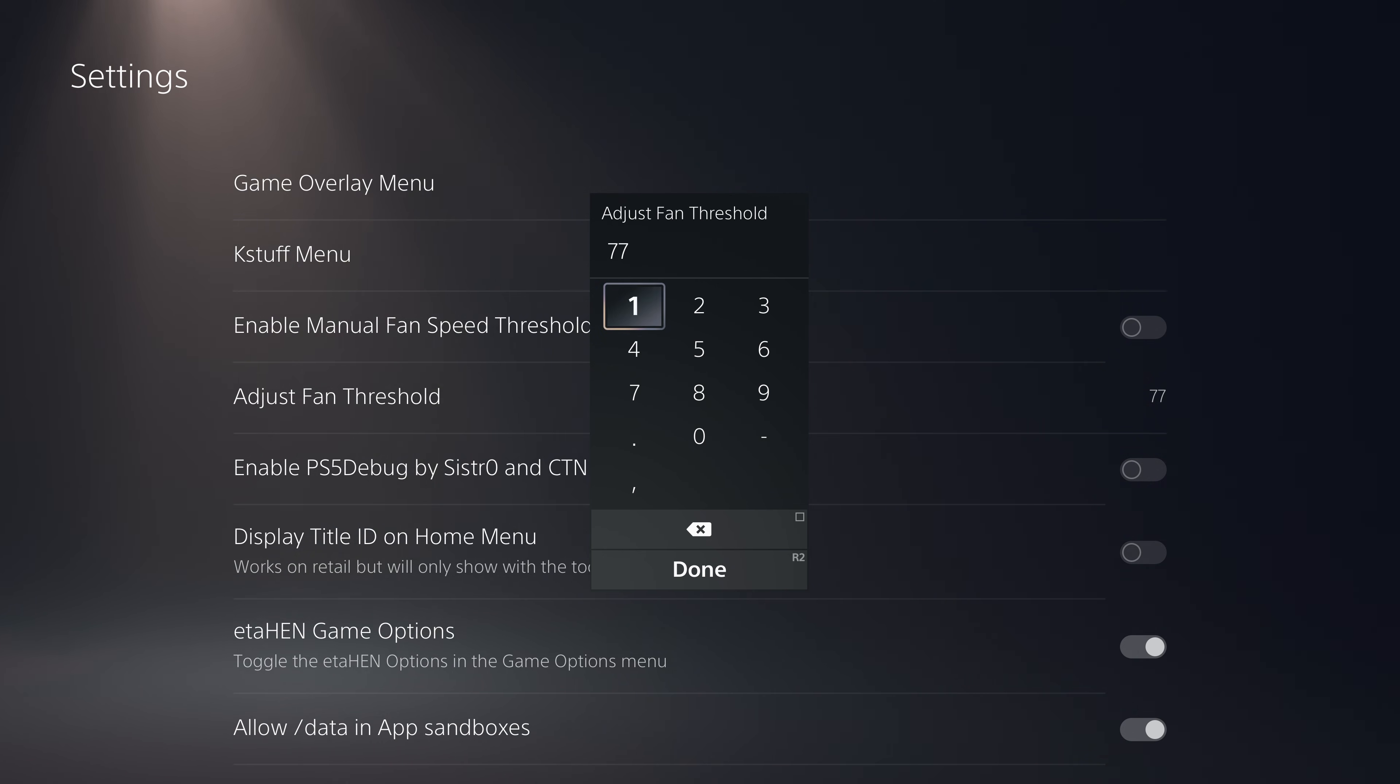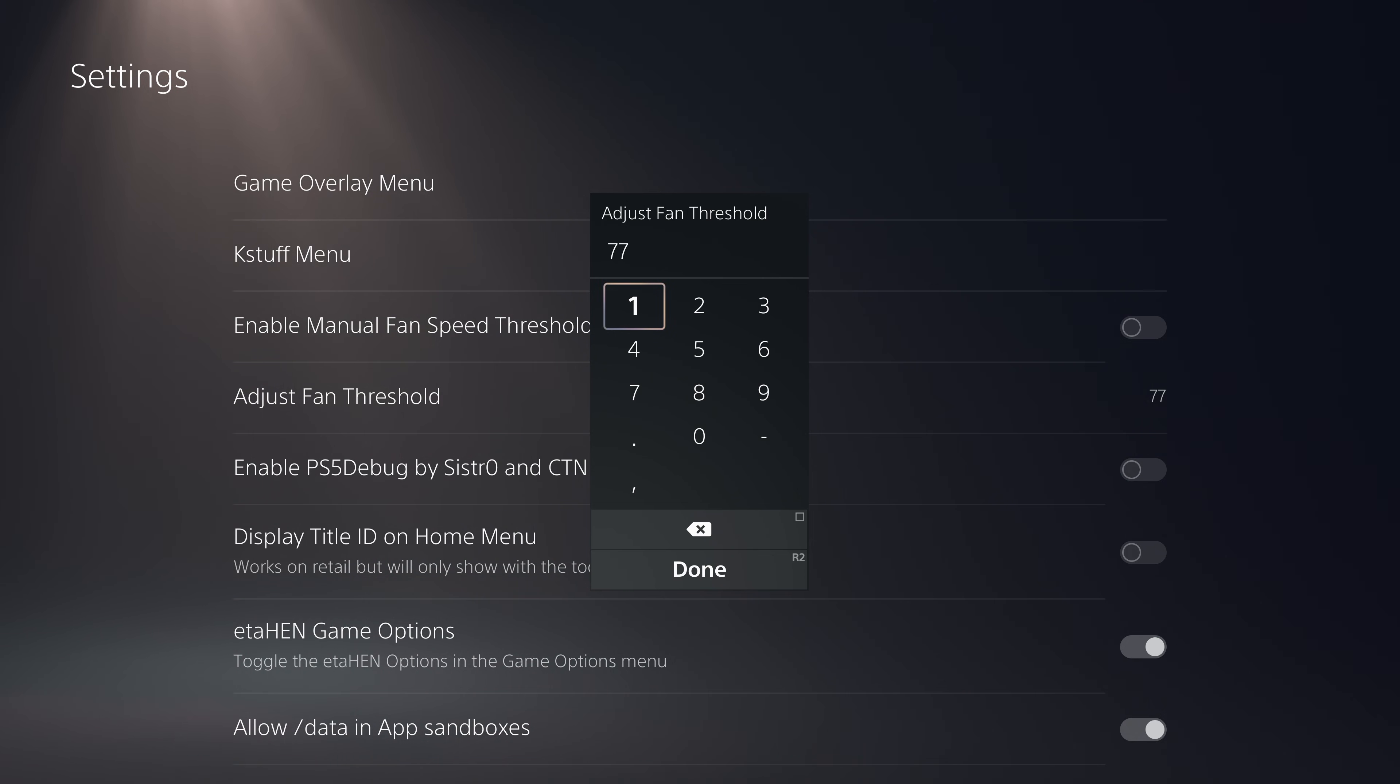If you set a higher threshold then the fans will not kick up as high. If you set a lower threshold it will kick up the fans higher to try and keep the temperature within that range. That is the general idea.